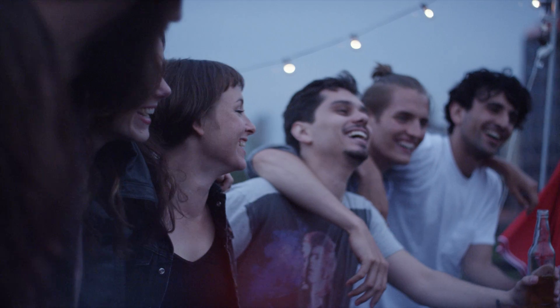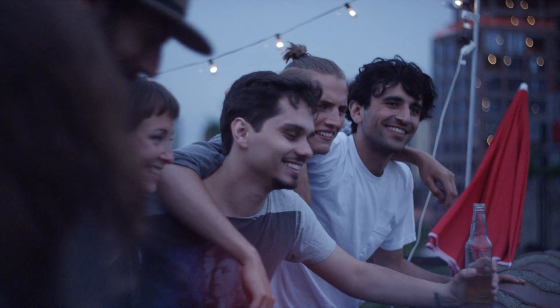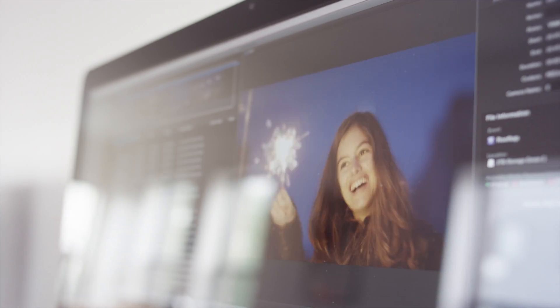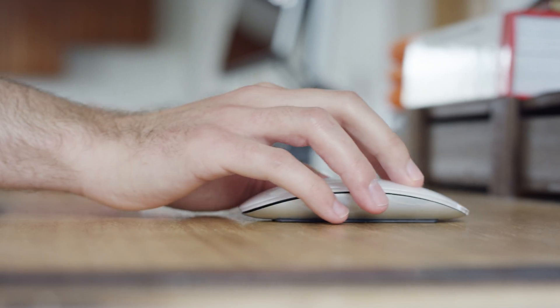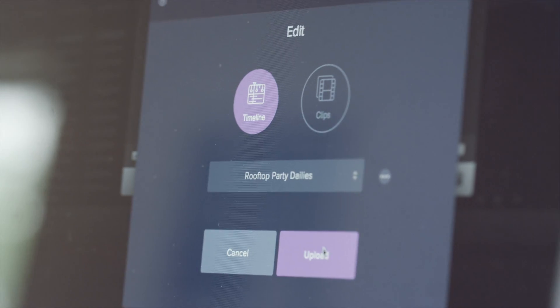Now your edit's almost there, but you need to collect feedback from your clients. Without ever leaving your editor, send the whole timeline with just a few clicks. Or if you're working on a longer piece, range select the portion you need to upload.